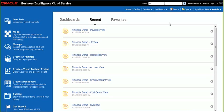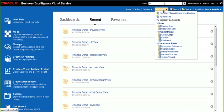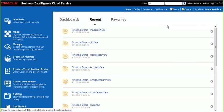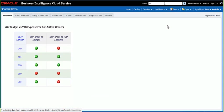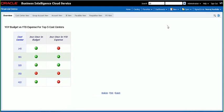Hi, everyone. Welcome to this demo on Dialytics Financial Insight on the cloud. I am already logged into BI Cloud Service and I'm on the home page. I click on the dashboards link and select the financial demo to go through the Dialytics Financial Insight demo.